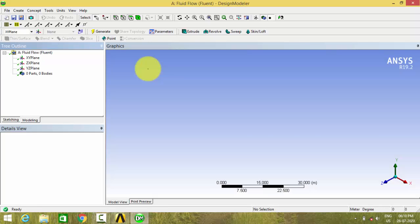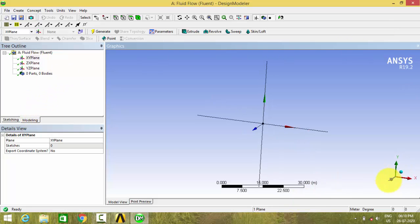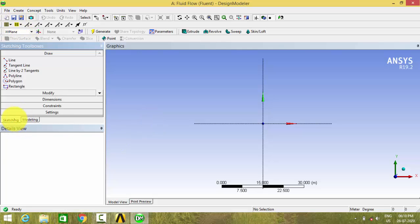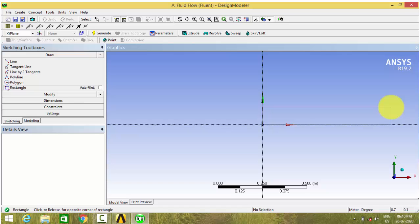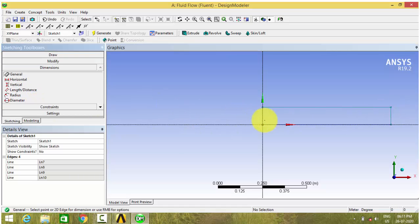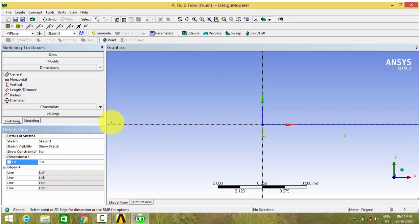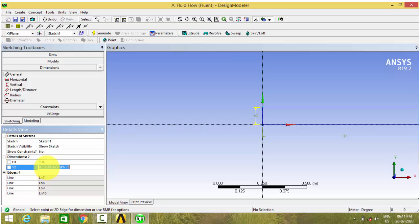For this example, I have selected a case of mixing pipe. In the XY plane, create a simple pipe structure. Go to sketching and create a rectangle. Draw a rectangle for 1 meter length and then give the dimensions. This is 1 meter and let us take the diameter of the pipe as 0.1 meters.